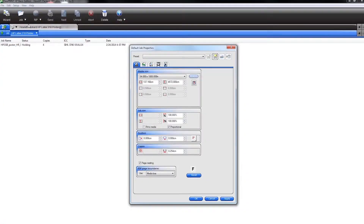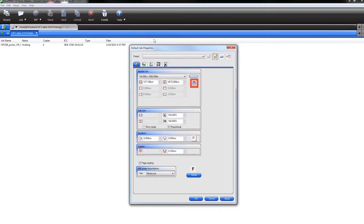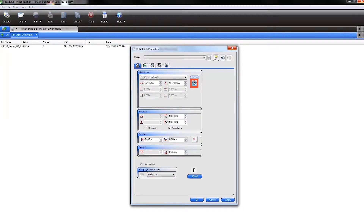Select your substrate roll size and change the default new job size, position, and number of copies. You can automatically get the roll size loaded on the HP Latex printer by clicking on the Roll Size icon.